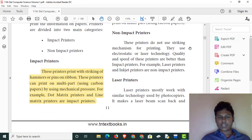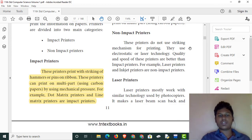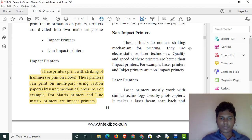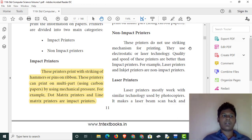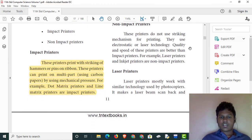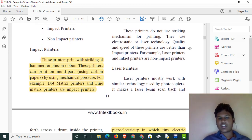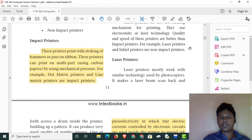Non-impact printers do not make sound — they are silent. Examples of non-impact printers include laser printers and inkjet printers. If we use laser technology, this is the example of laser printers.